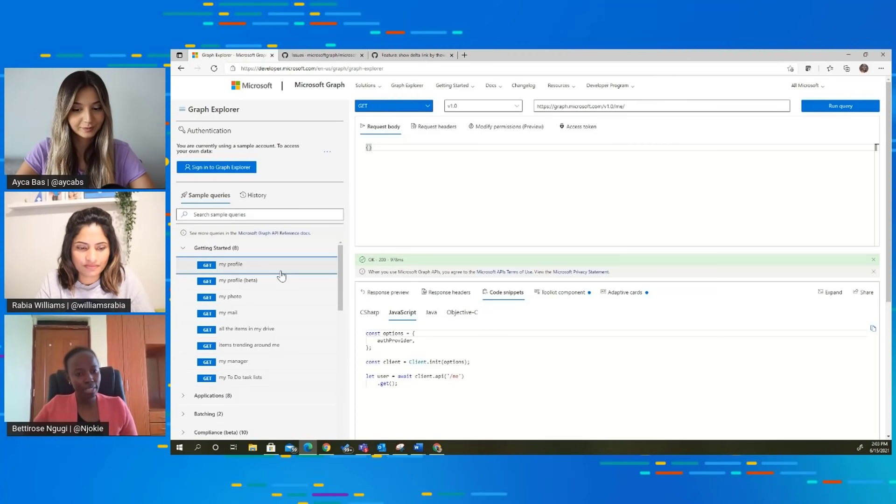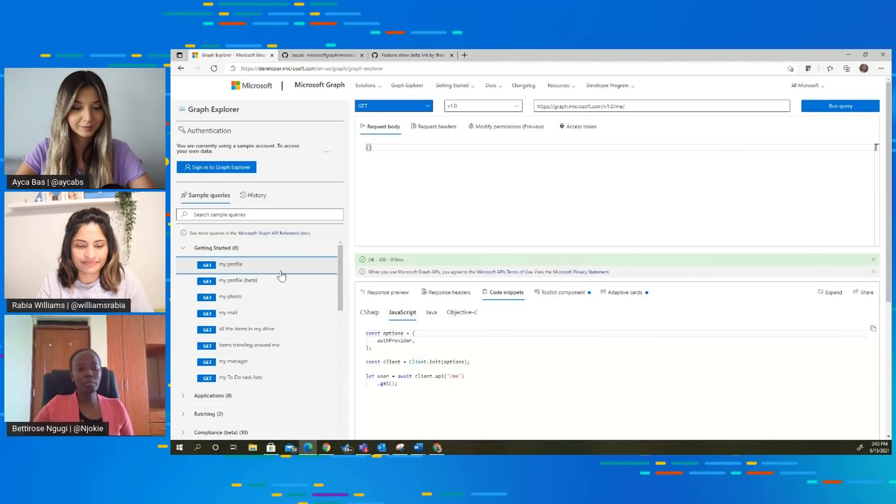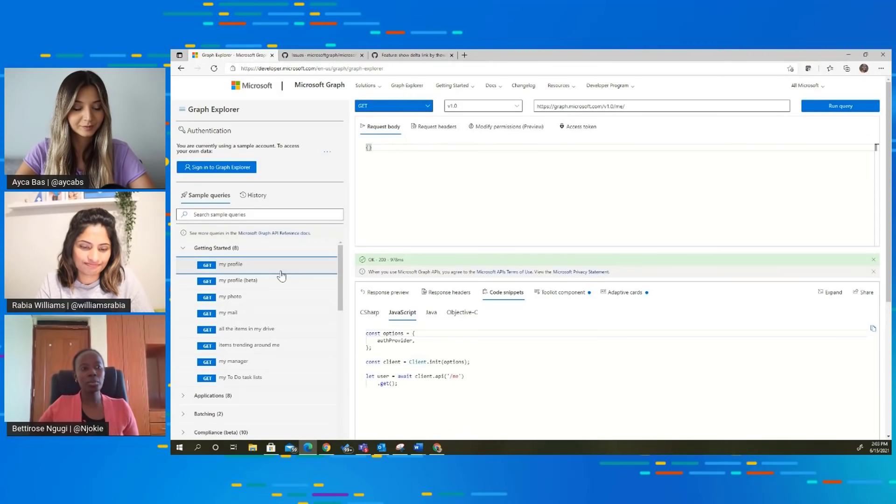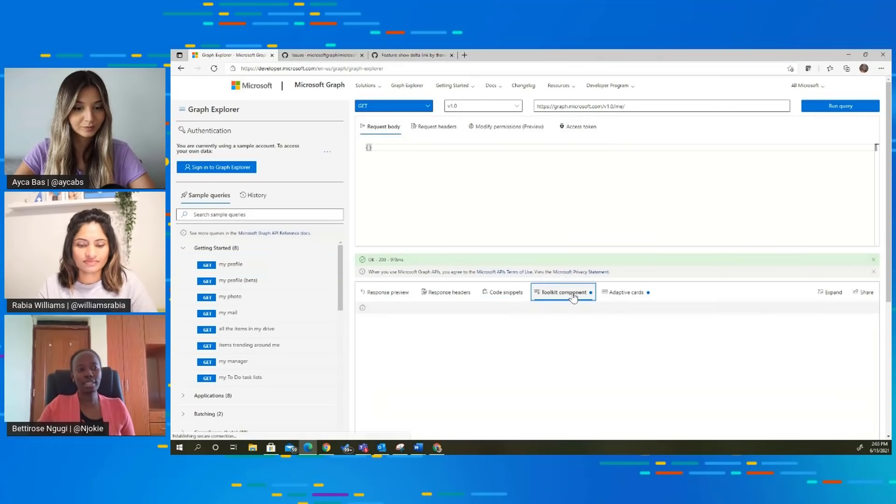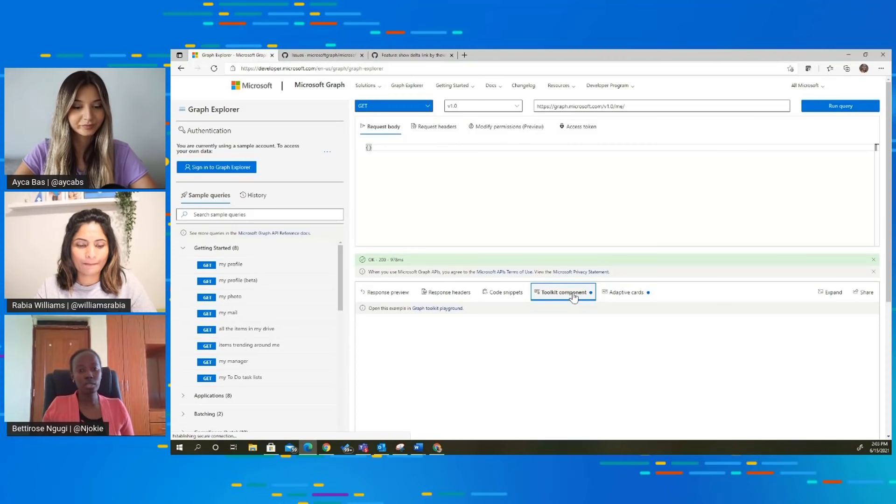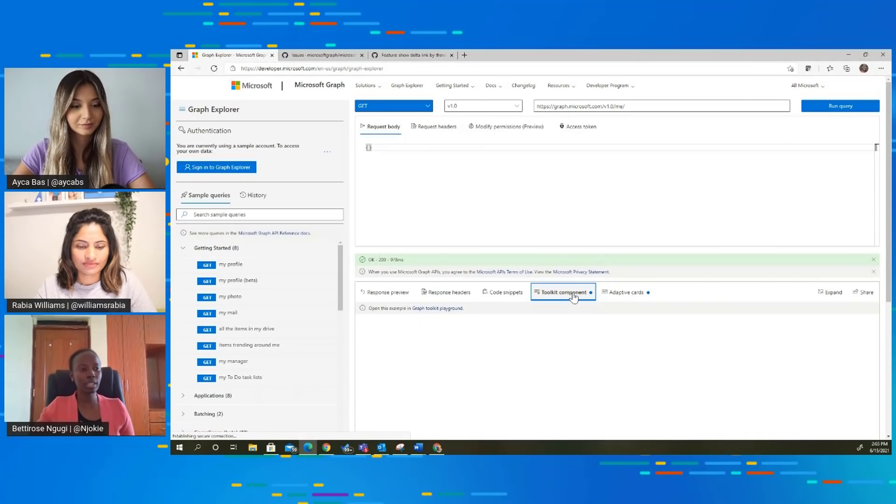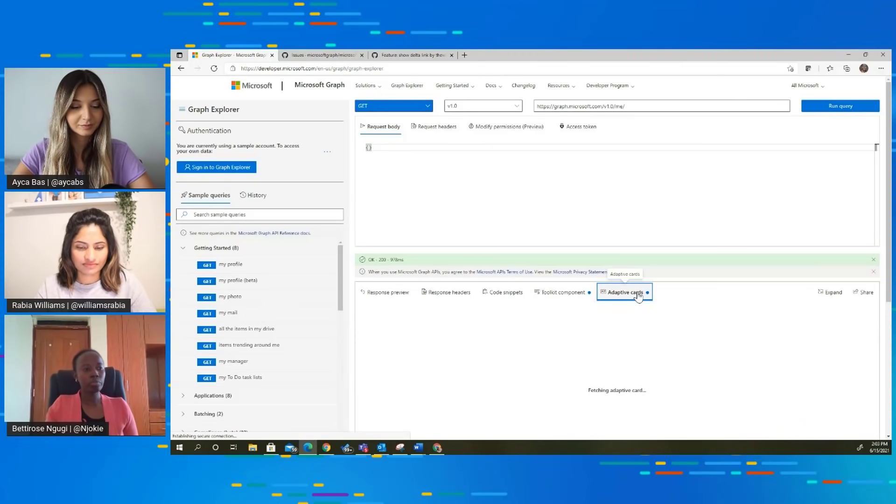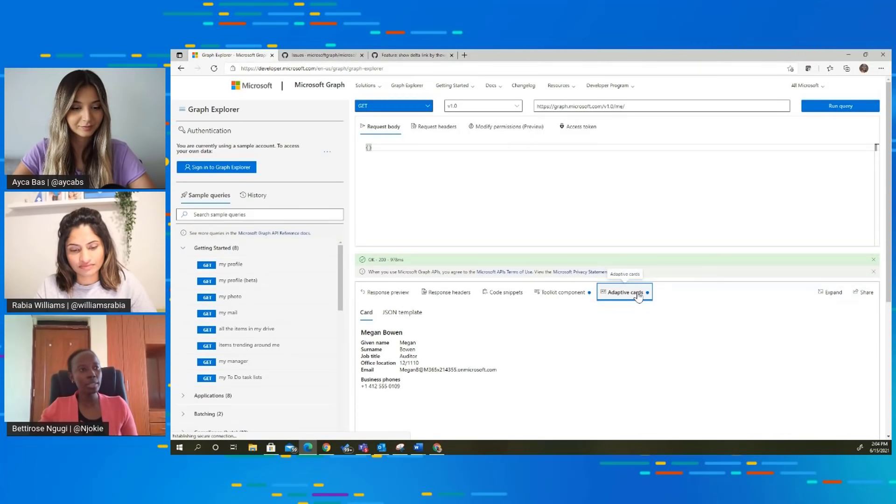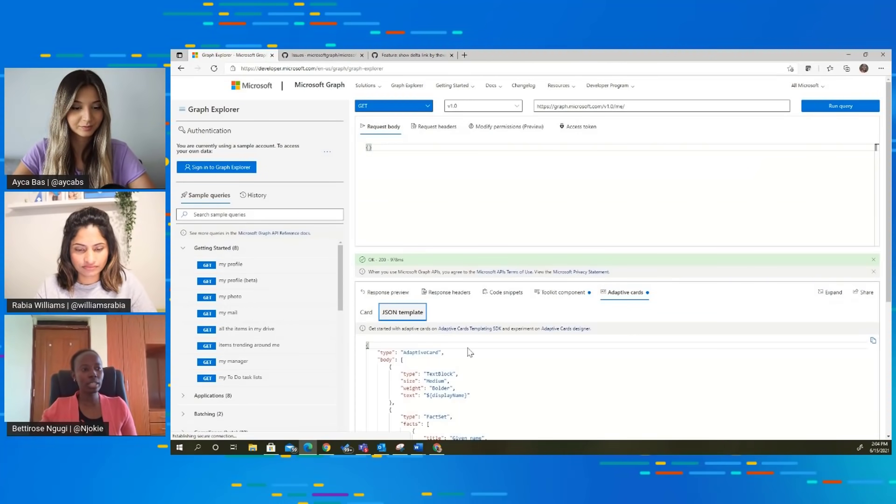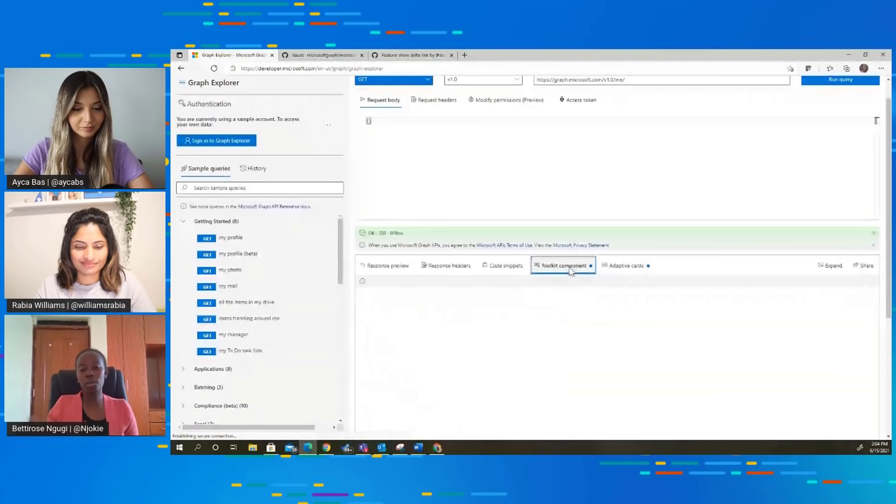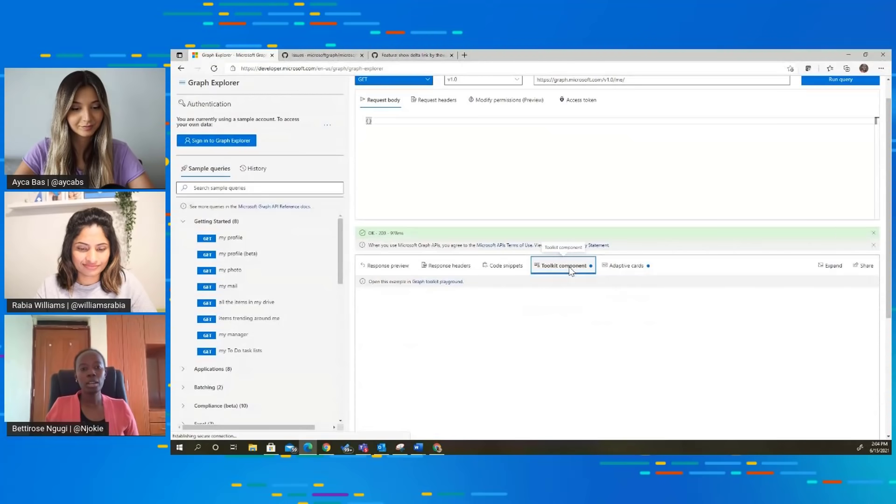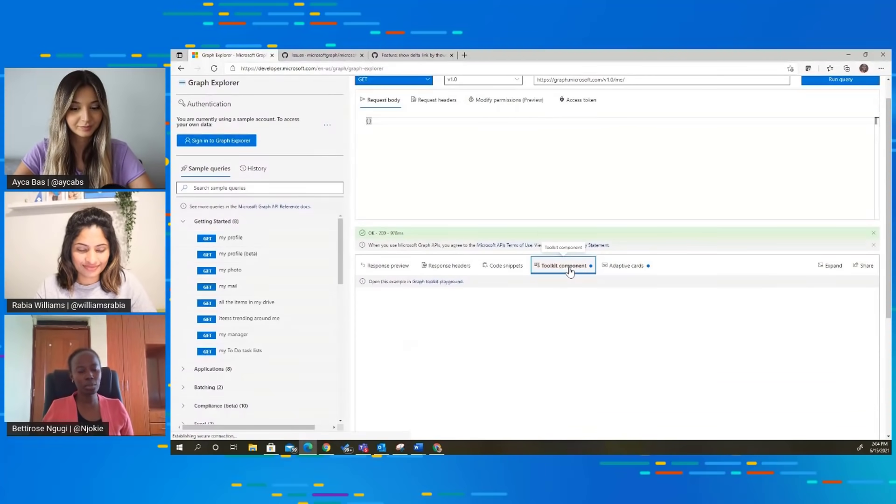One of the things we've done with Graph Explorer is give you libraries that make your development process easier. We have two libraries integrated in Graph Explorer. One of them is the toolkit component and the other one is adaptive cards. Every time you run a query and there's a toolkit component or adaptive card component available, a blue dot will appear next to that tab telling you to look at that tab. In this case, I ran the Work with Me query and it has a toolkit component. It takes a bit to load, but once it loads, it will show you how this should appear in your toolkit. Same case for adaptive cards as well.